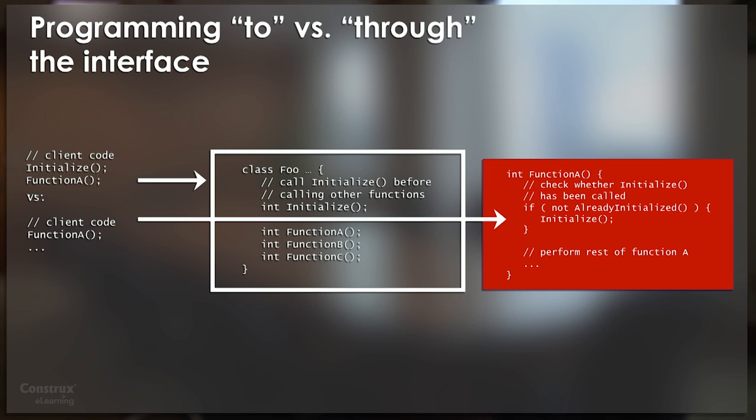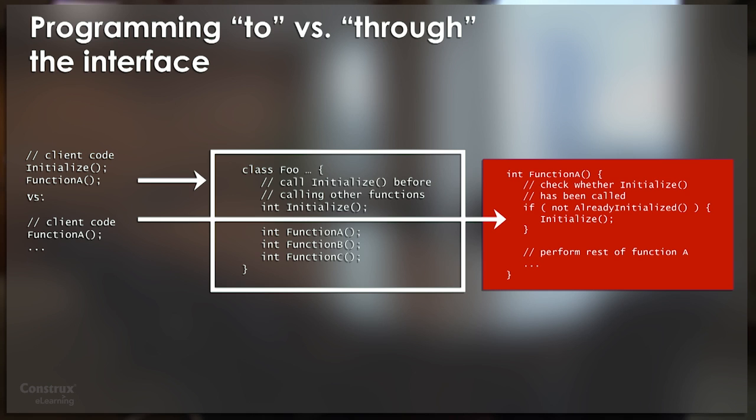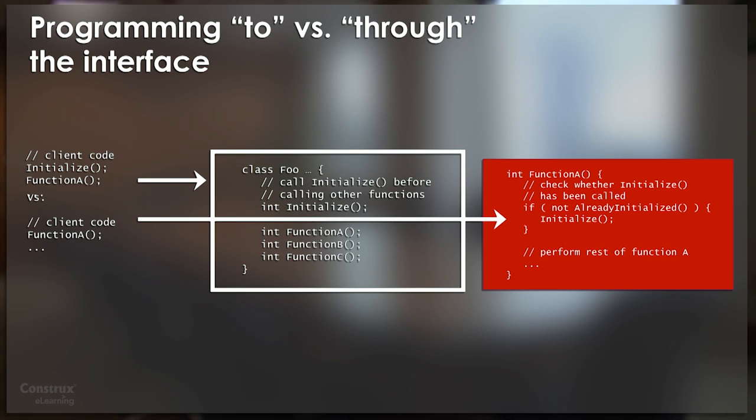And so when I make that decision, I'm doing what's known as programming not to the interface, but through the interface and to the underlying implementation. And this is highly problematic, because when I'm writing code not based on the documented interface, which at least has some aspiration that it's supposed to remain stable under change, but when I am ignoring the published interface and writing code based on the underlying implementation, then I am writing code that is specifically targeted at something that by definition is supposed to be able to change.